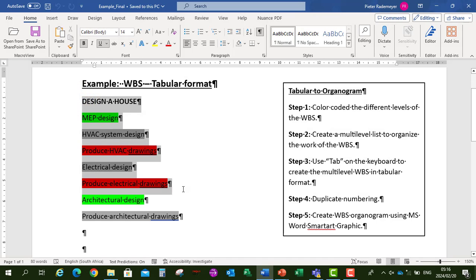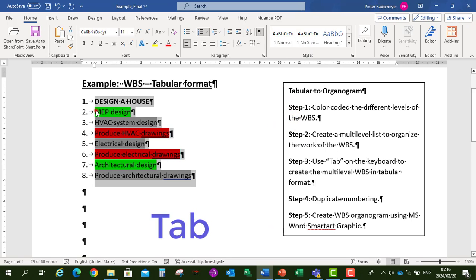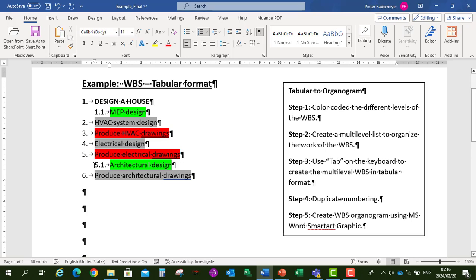I'm going to highlight all the items and go to multilevel list and select. Then I'm going to use Tab on my keyboard to create the different levels. I've color coded the different levels. The first level under 'Designing a House' is Mechanical, Electrical and Plumbing Design. We've also got Architectural Design as a level under 'Designing a House'.